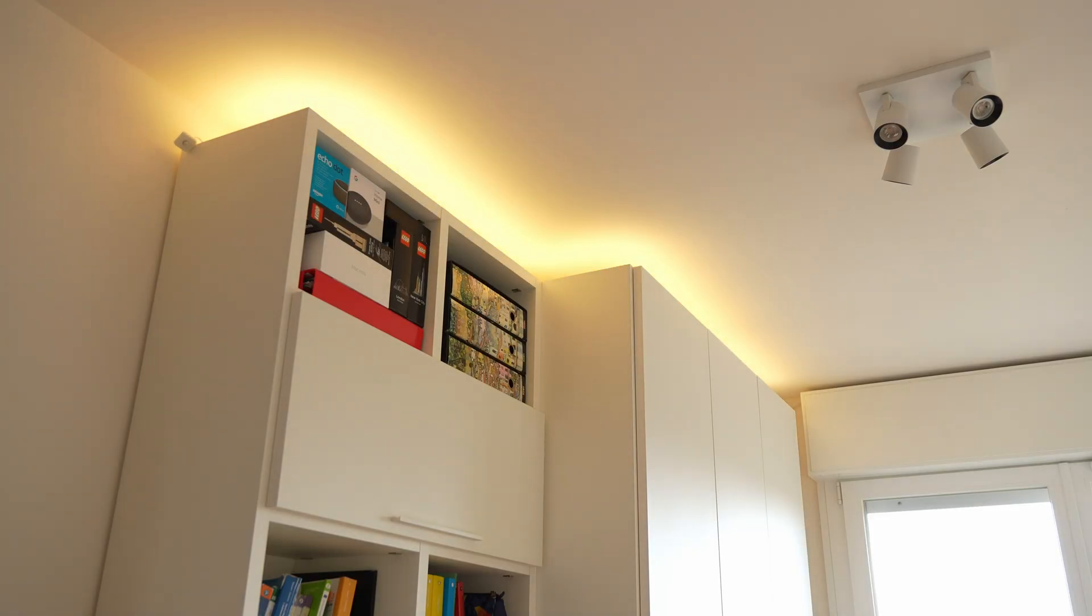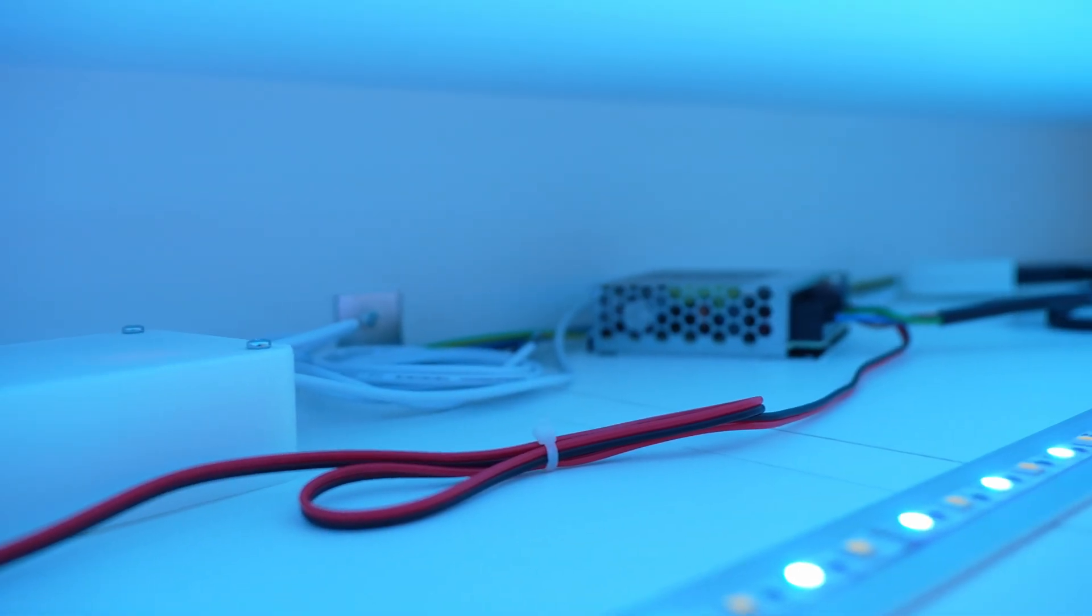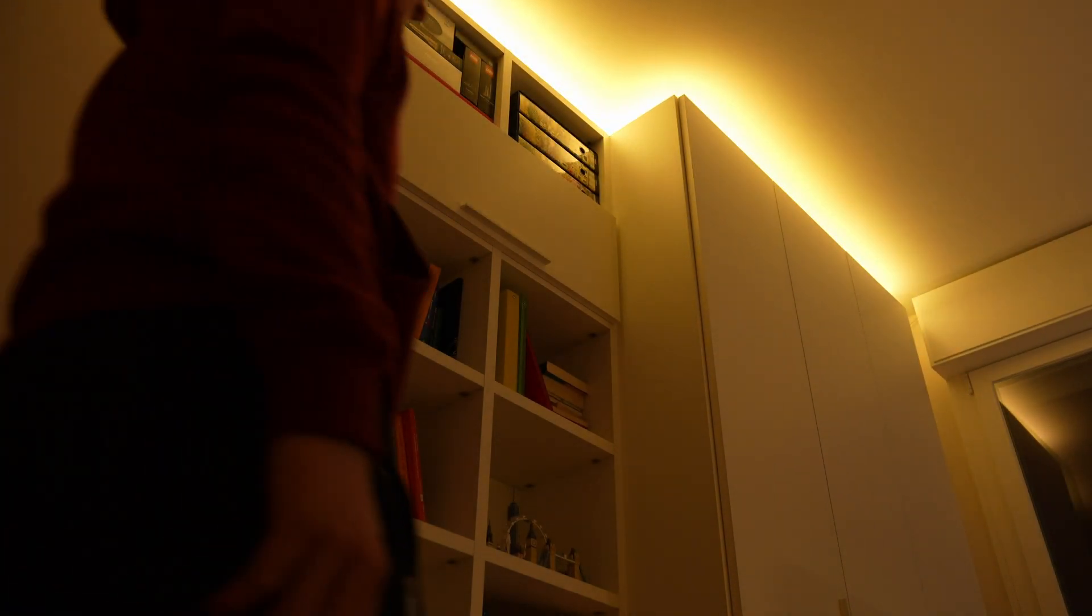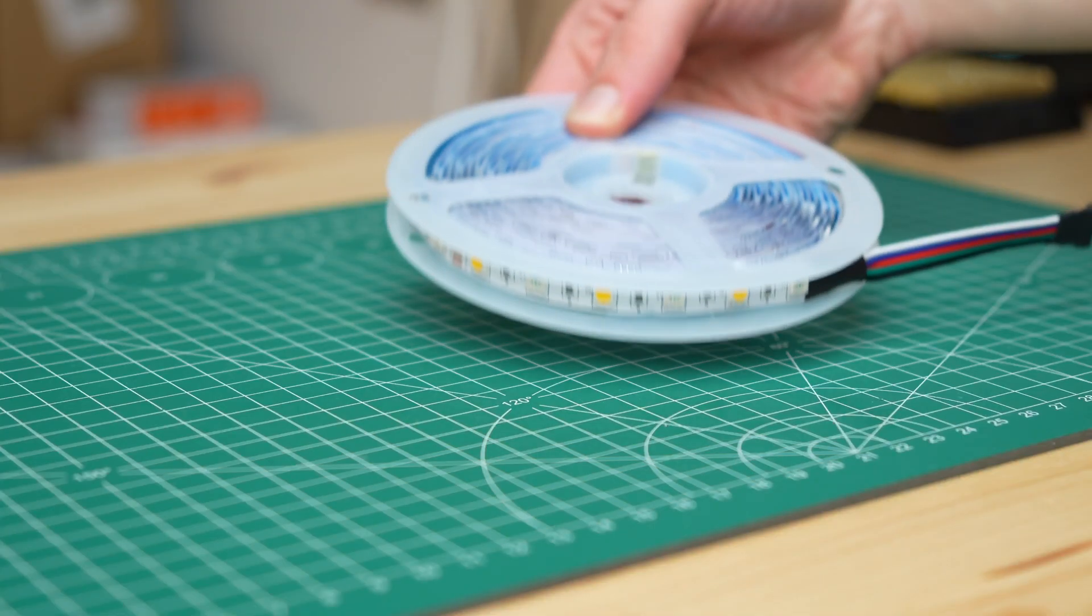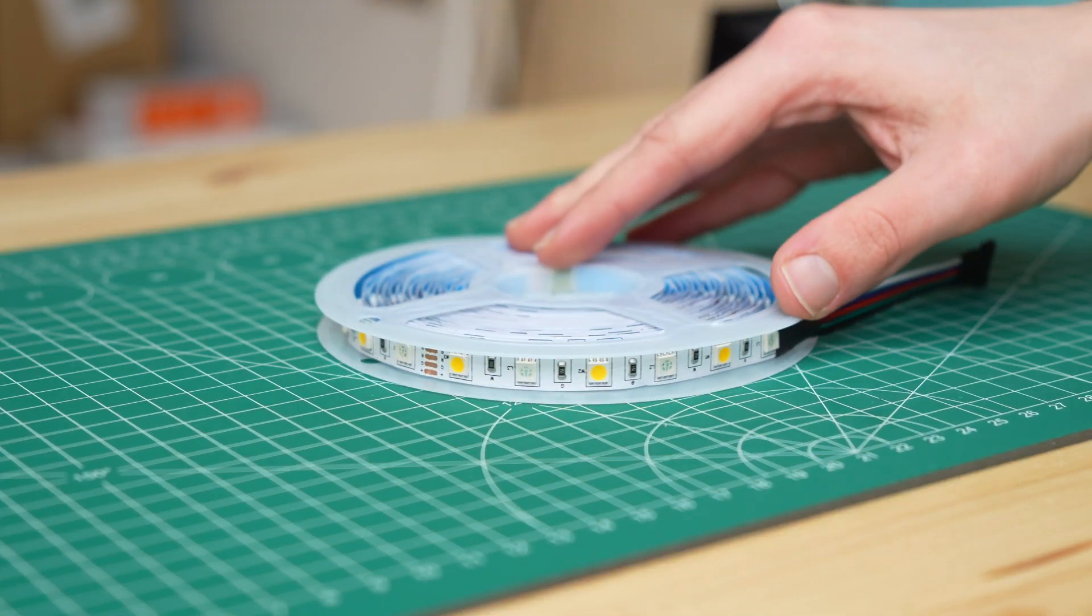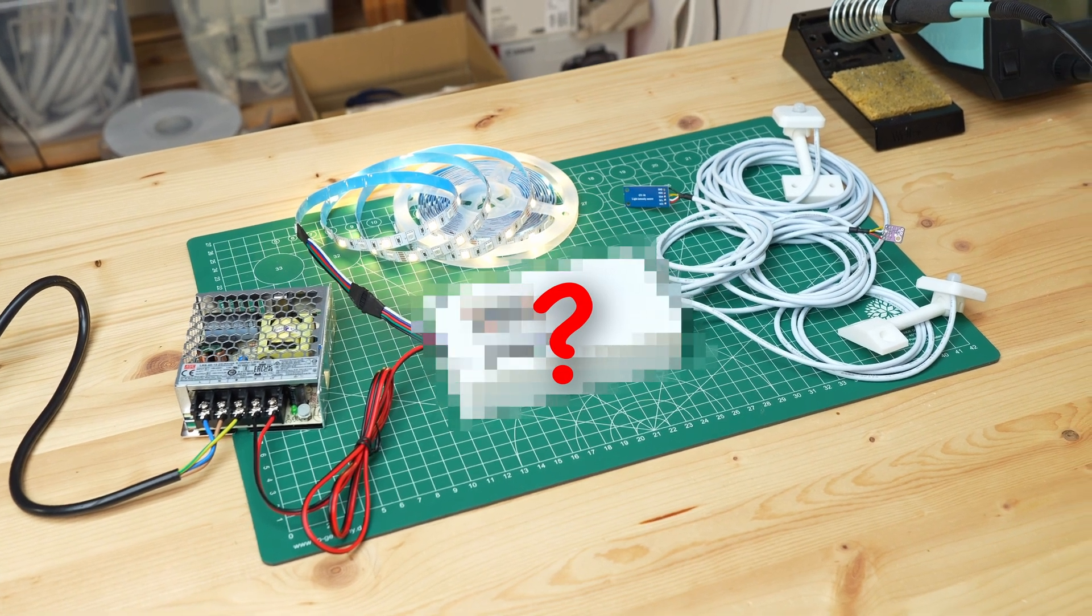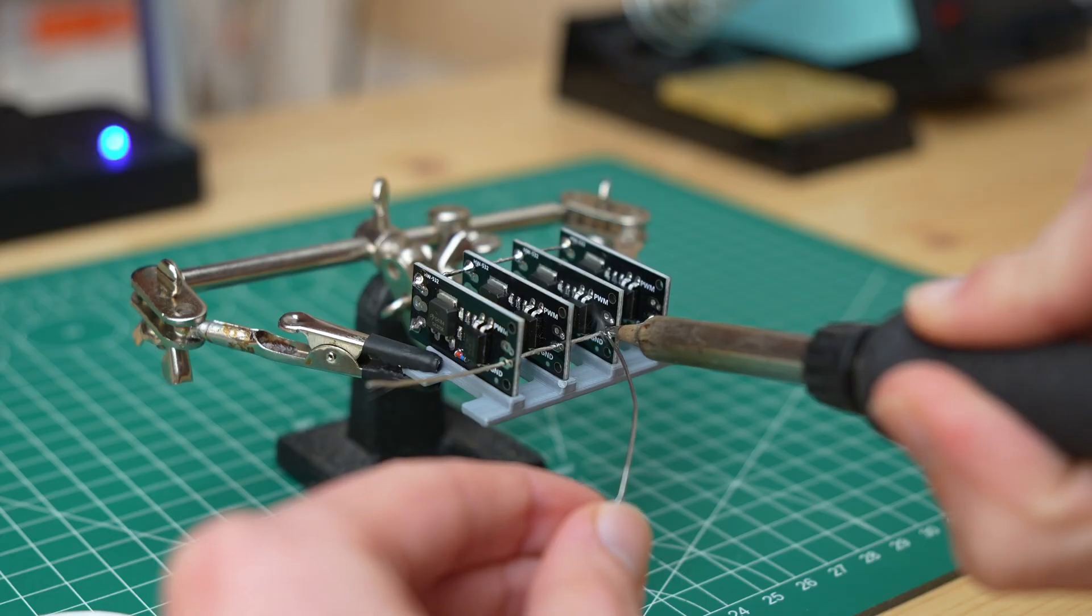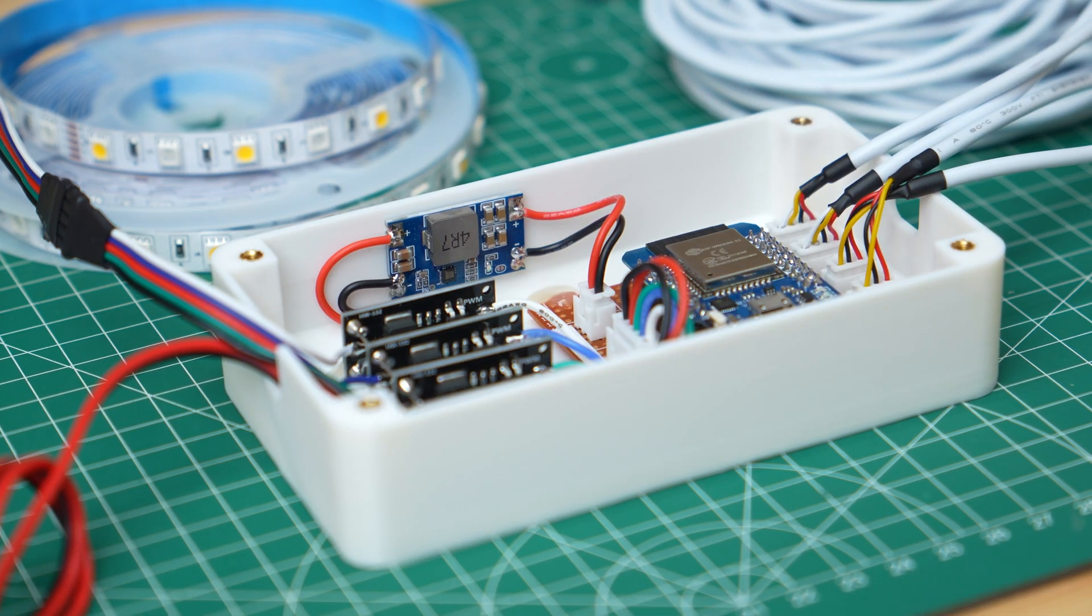I recently decided to put an RGBW LED strip on my wardrobe to create this beautiful lighting effect. Once I bought the LEDs I needed a controller so that I could connect them to Home Assistant. Instead of buying a pre-made one I built it from scratch, to see how much money you can save with DIY, and the answer is a lot.